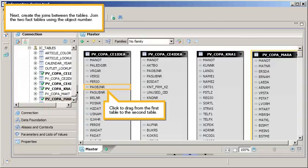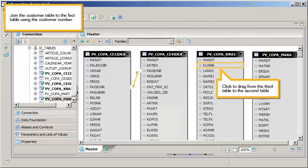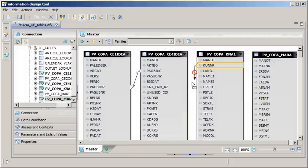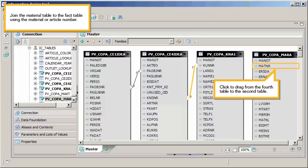Next, create the joins between the tables. Join the two fact tables using the object number. Click to drag from the first table to the second table. Join the Customer table to the fact table using the customer number. Click to drag from the third table to the second table. Join the material table to the fact table using the material or article number. Click to drag from the fourth table to the second table.